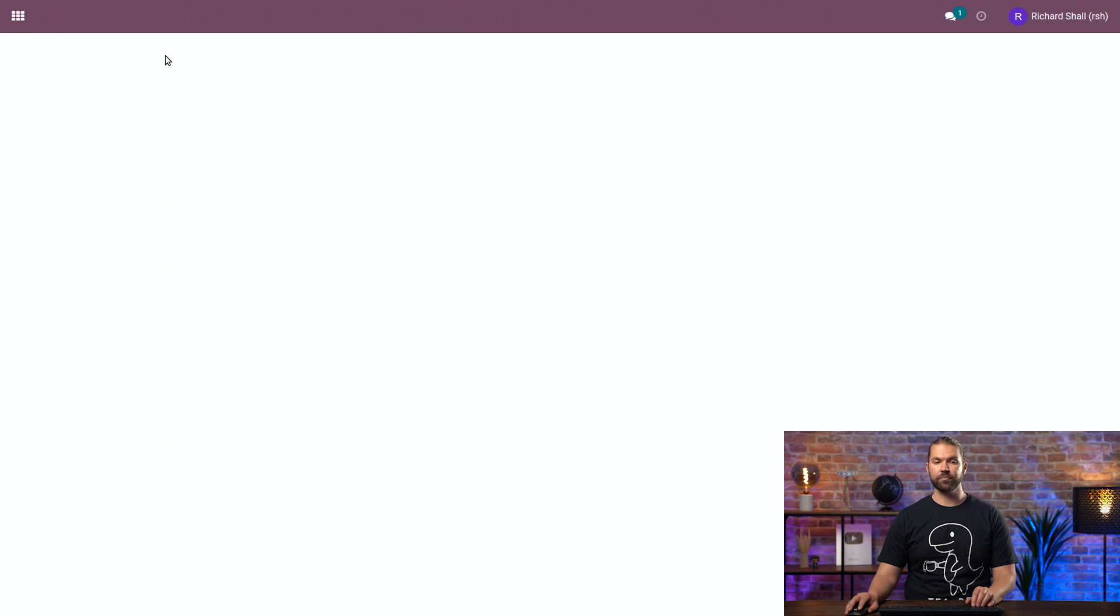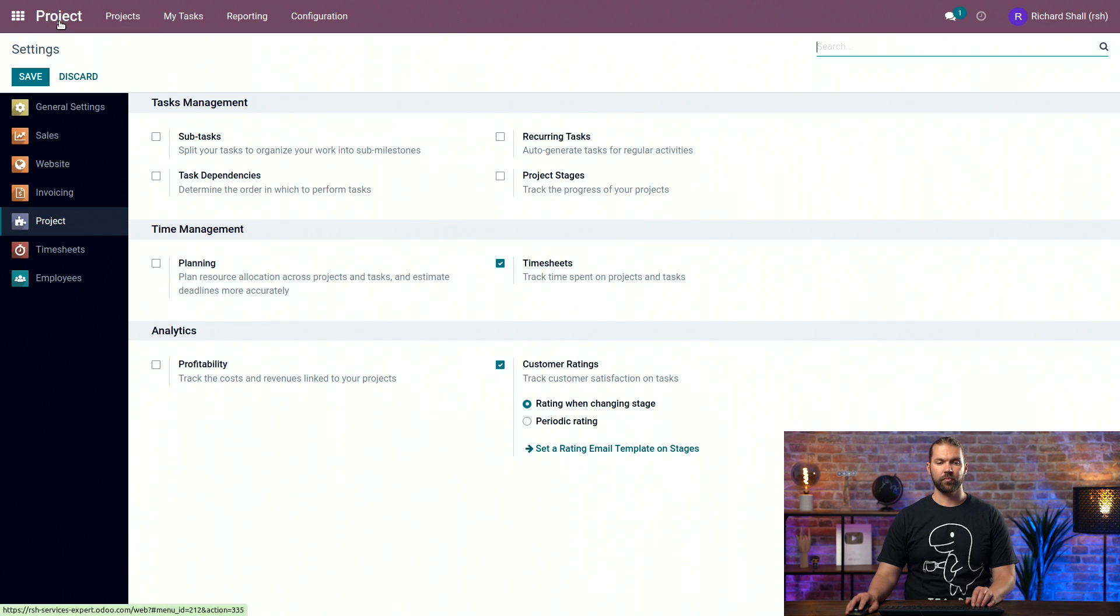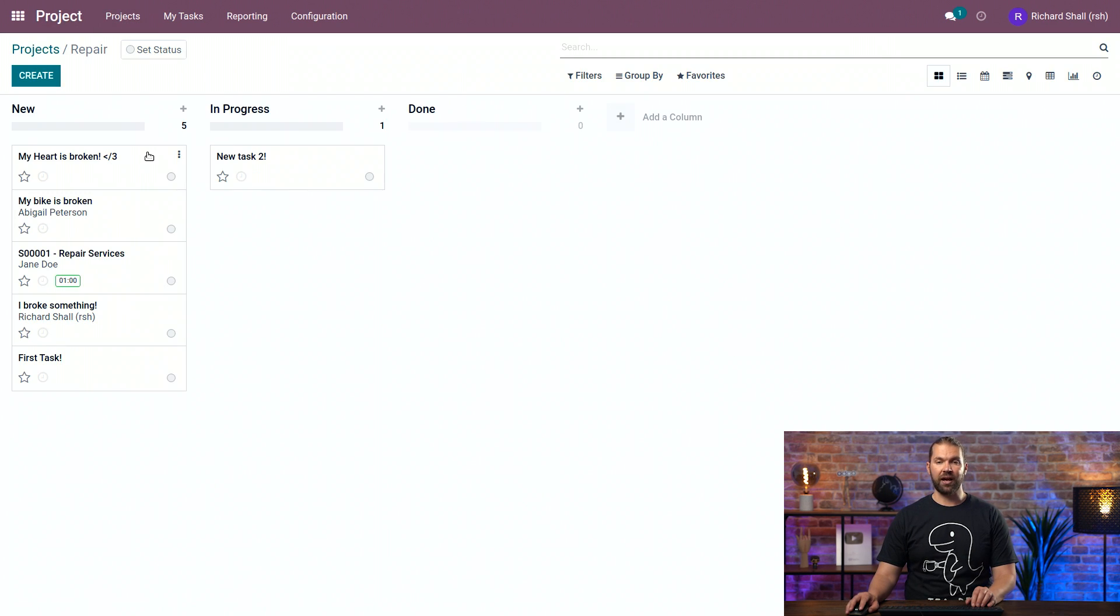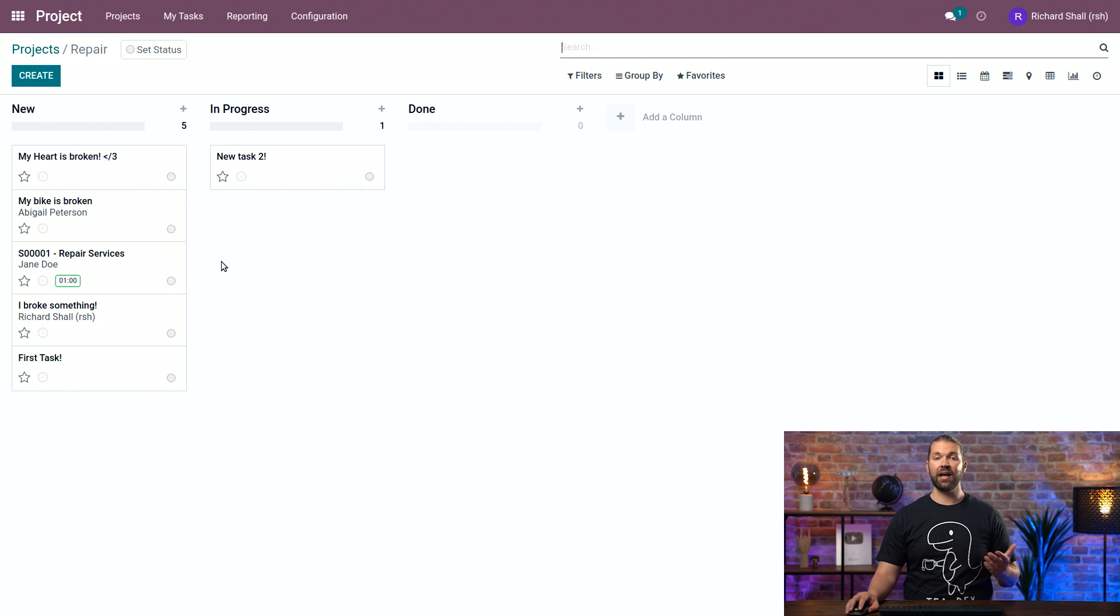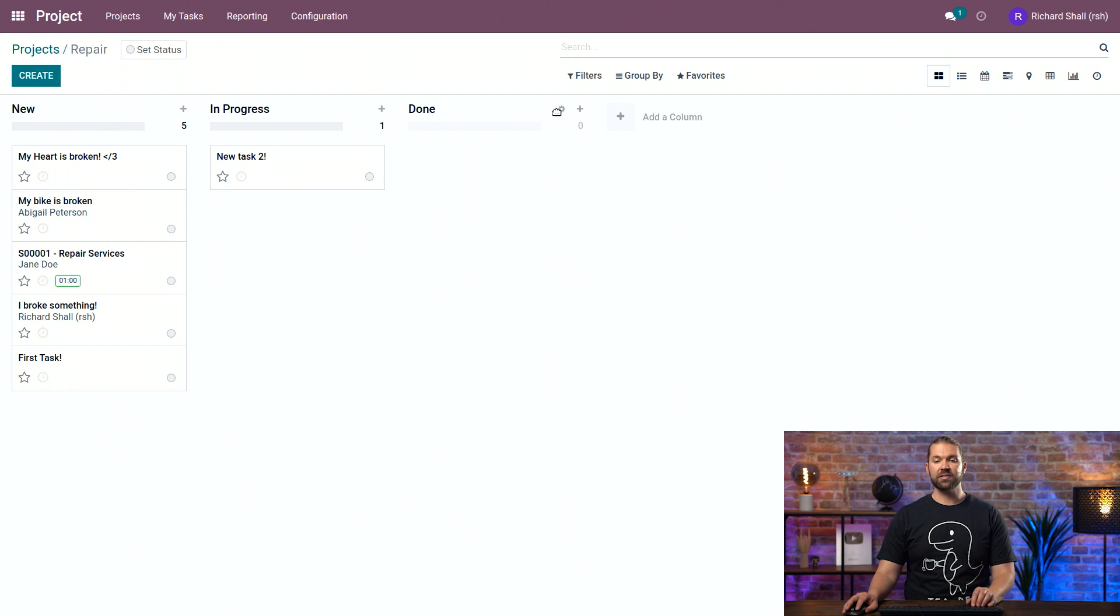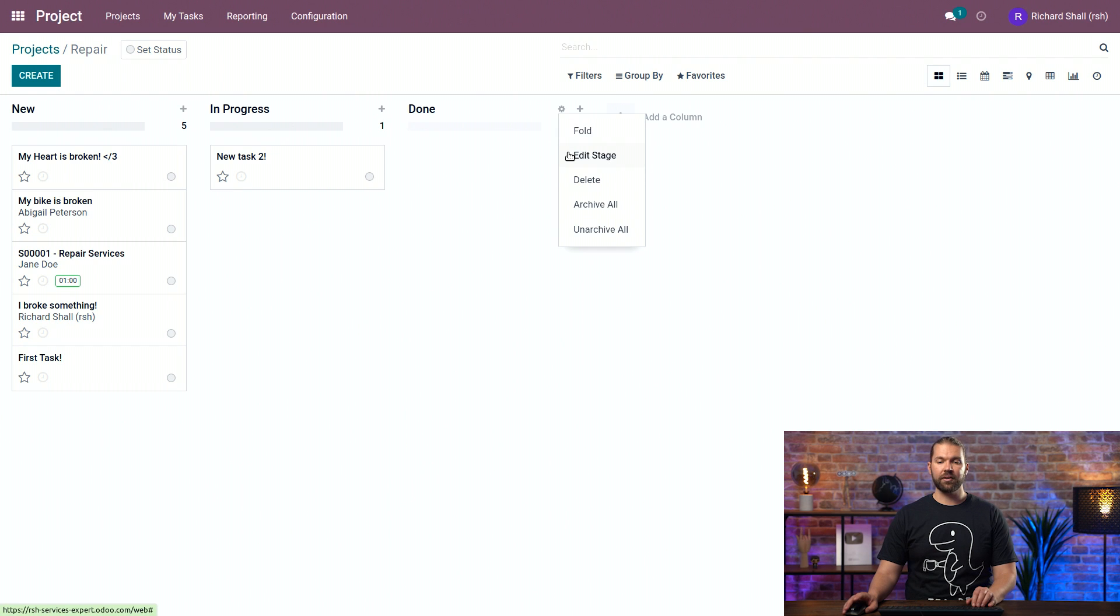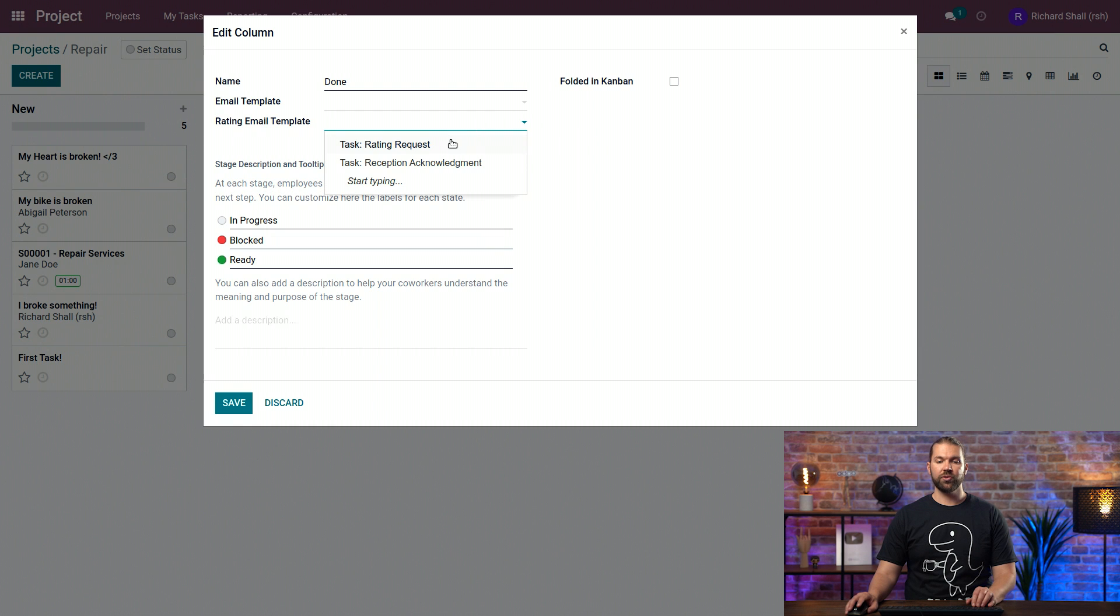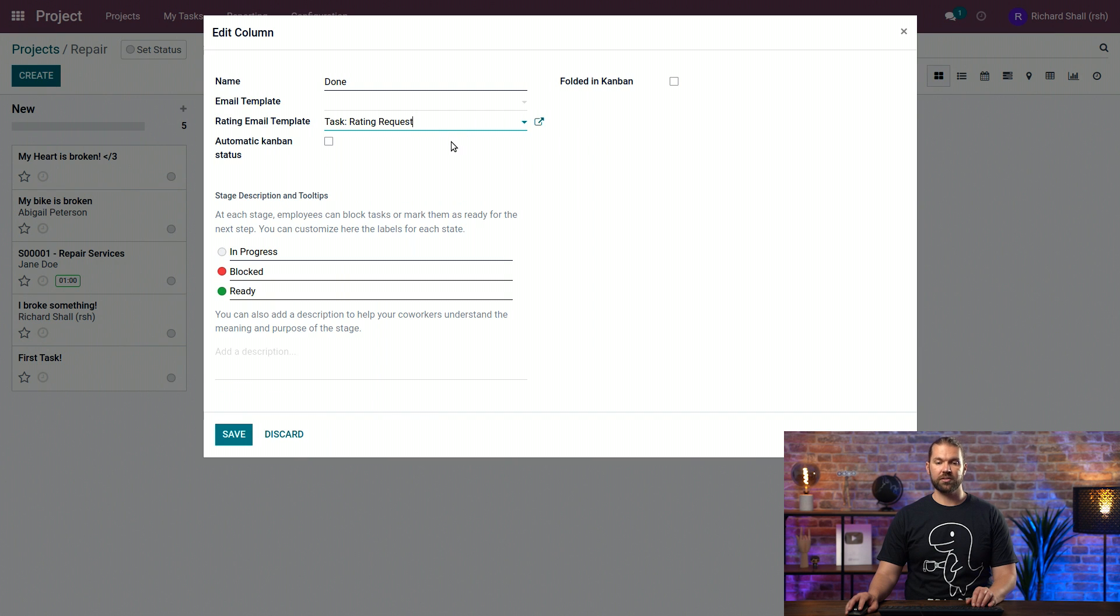We'll go to the project and enable it there. Now, we dive into the repair service project we have, and we essentially want that when a task is completed, we say, hey, how do we do? So that's the done stage for us. We edit it by selecting the gear icon, and we can specify the email template, as you see here. We'll do the rating request.